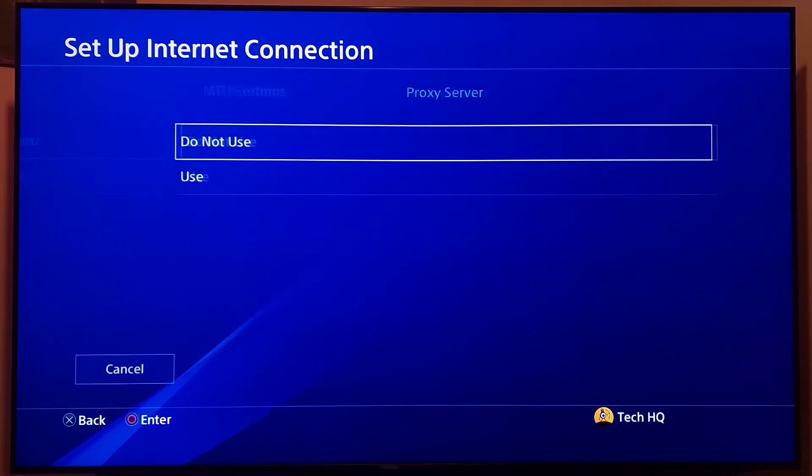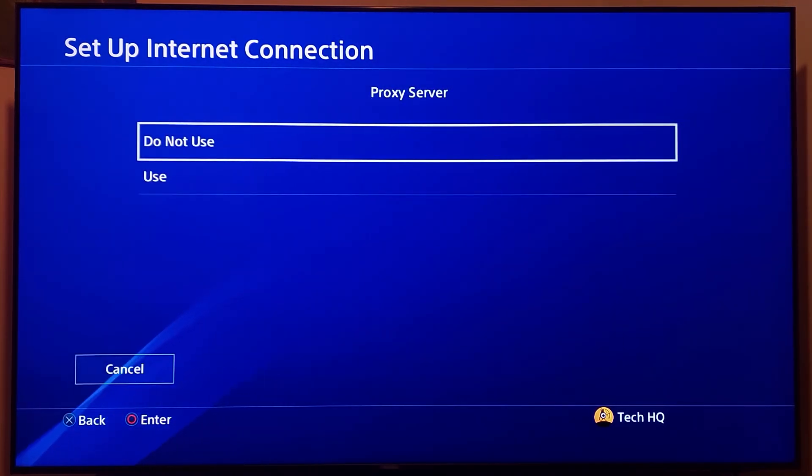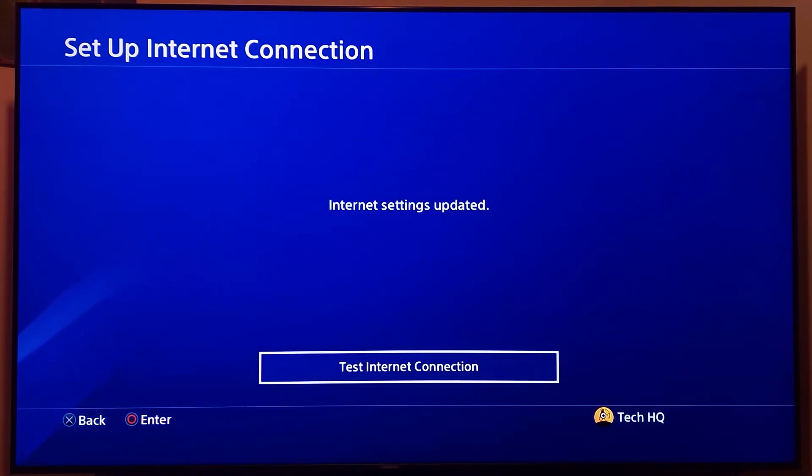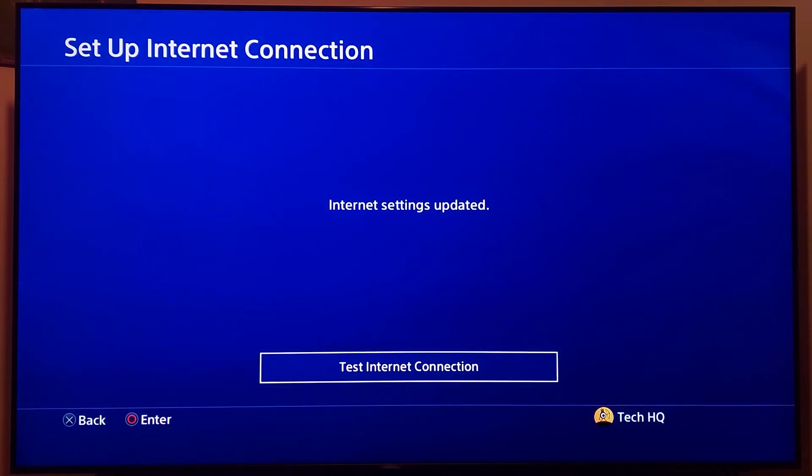For MTU settings, select Automatic. For proxy server, select Do Not Use. Now test your internet connection.